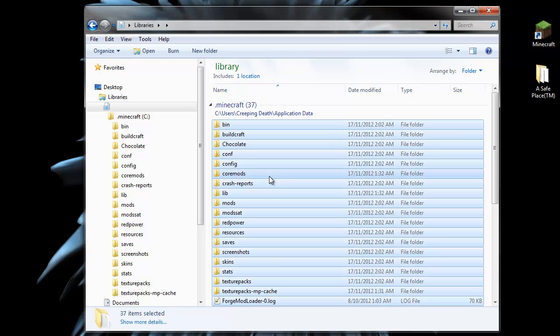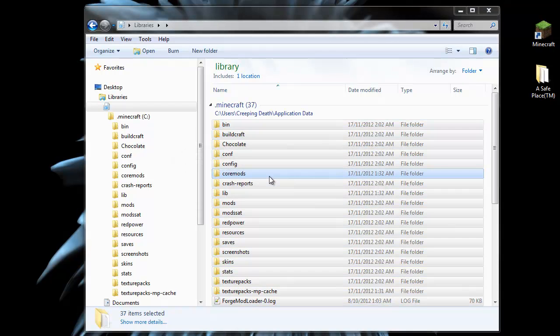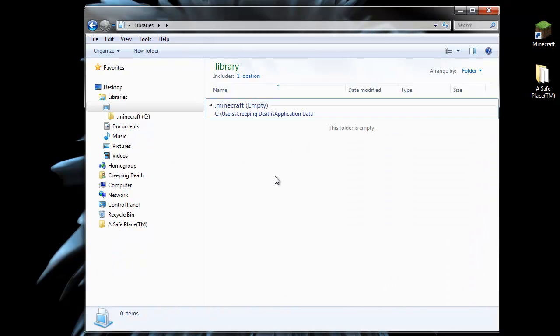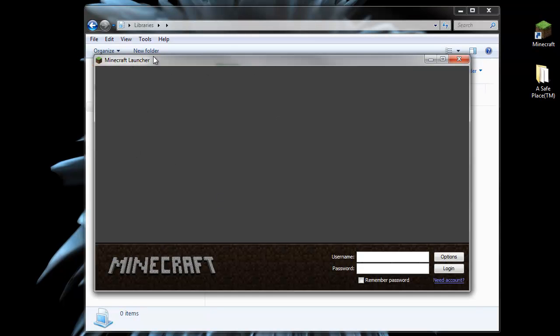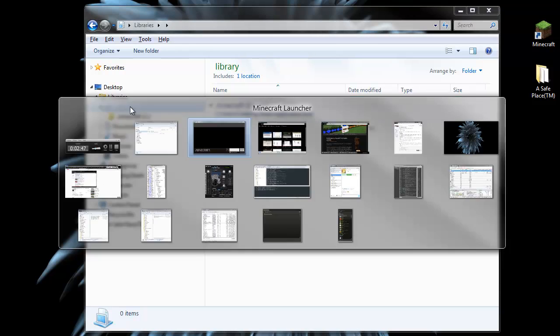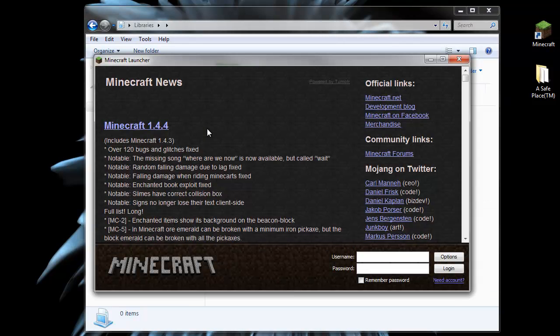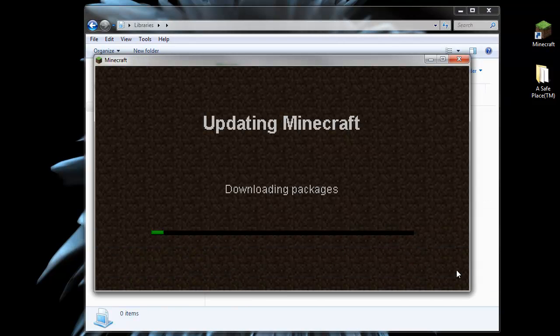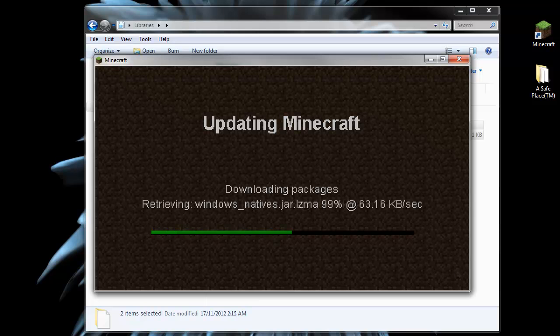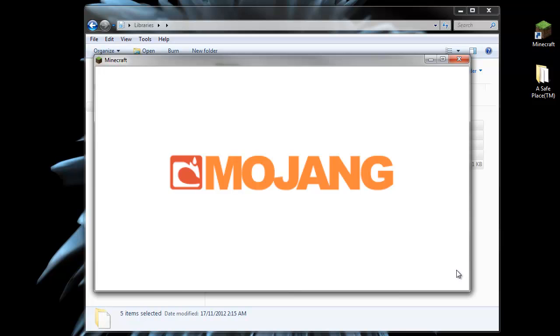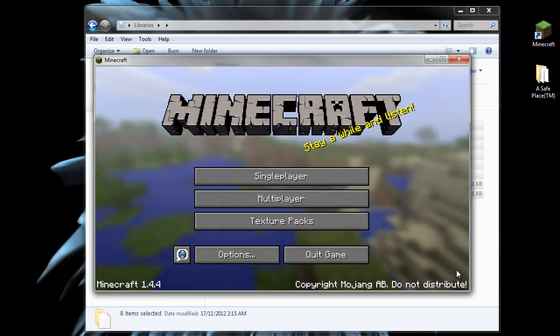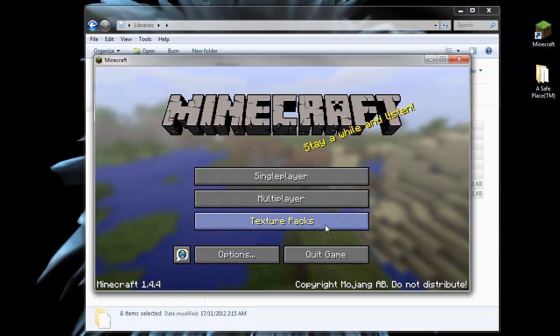Next thing we need to do is make sure we have a clean install of 1.4.4 or 1.4.5. We do that by deleting everything in the Minecraft directory. Don't worry, we have our saves backed up so we can get them back once we're done. When we log into Minecraft, it will download the latest version. And there we go, a clean install of Minecraft 1.4.4.